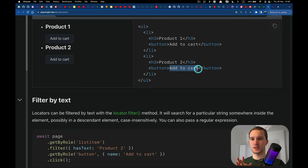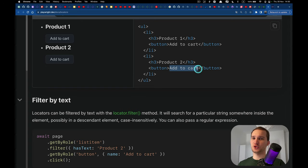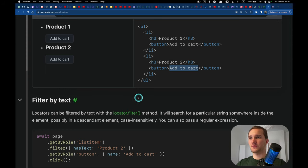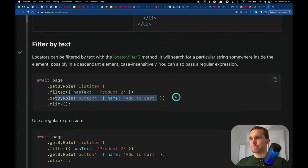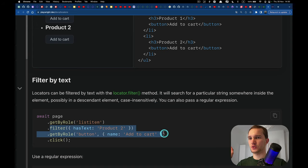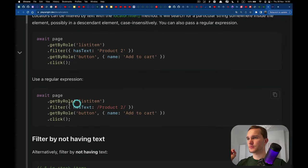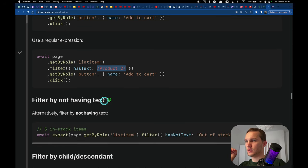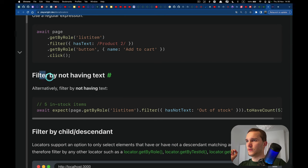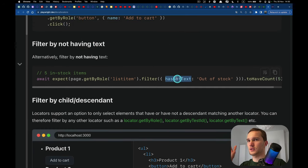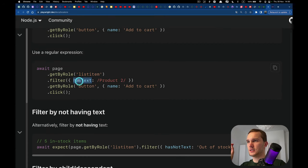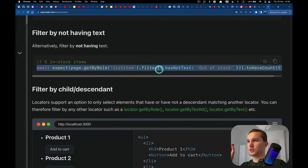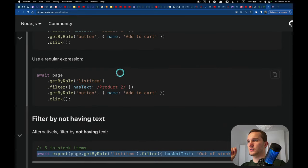This filtering is basically similar to finding children and descendants. You can also filter by regexp — some text pattern — and there's also 'has not text': for example, filter({hasNotText: 'Out of stock'}). Let me try to use one of these on a real website.